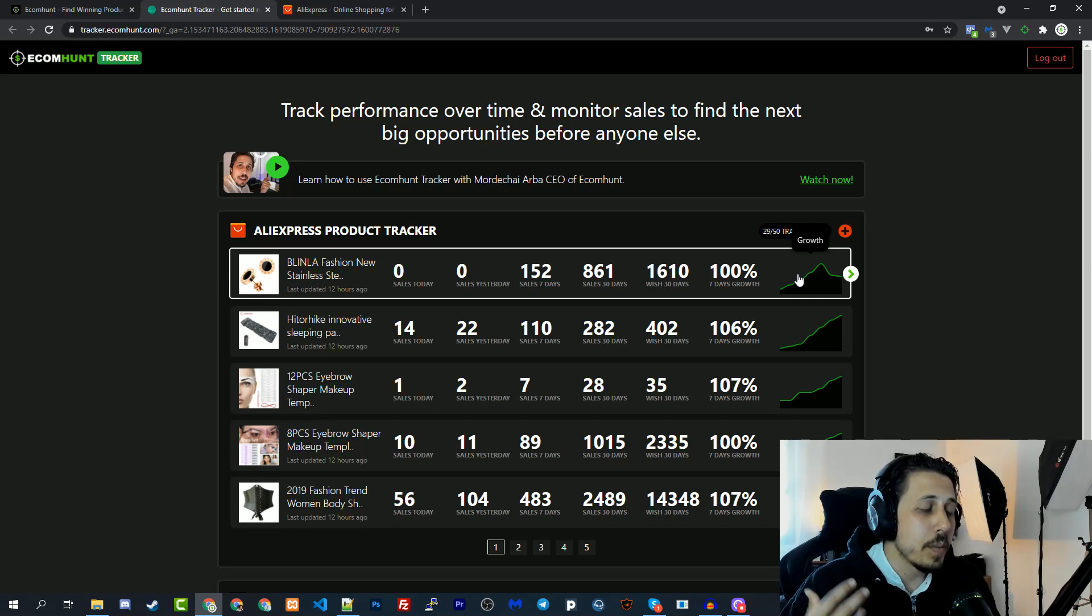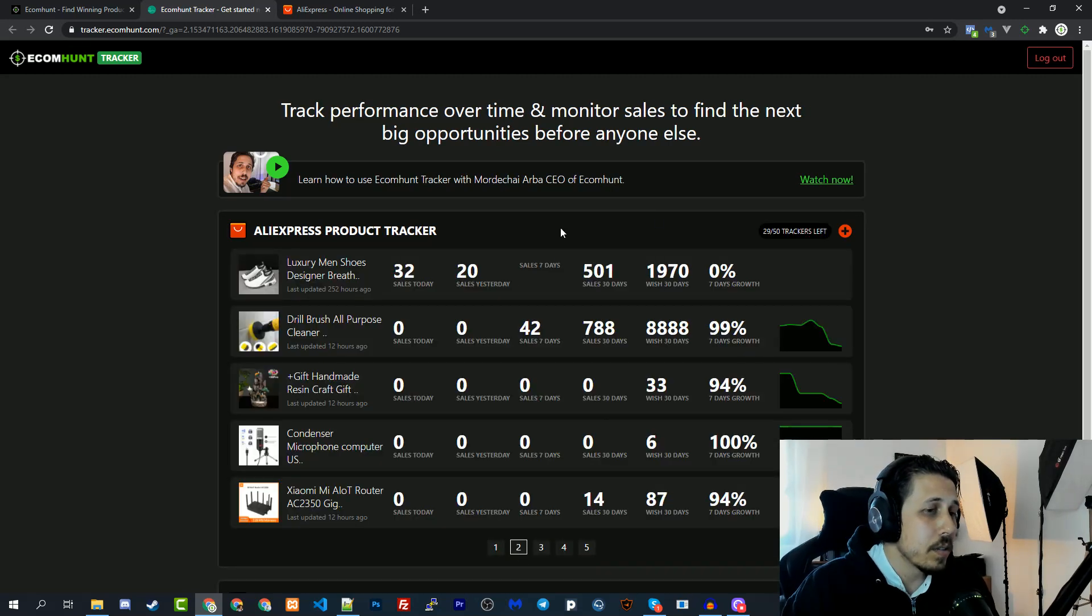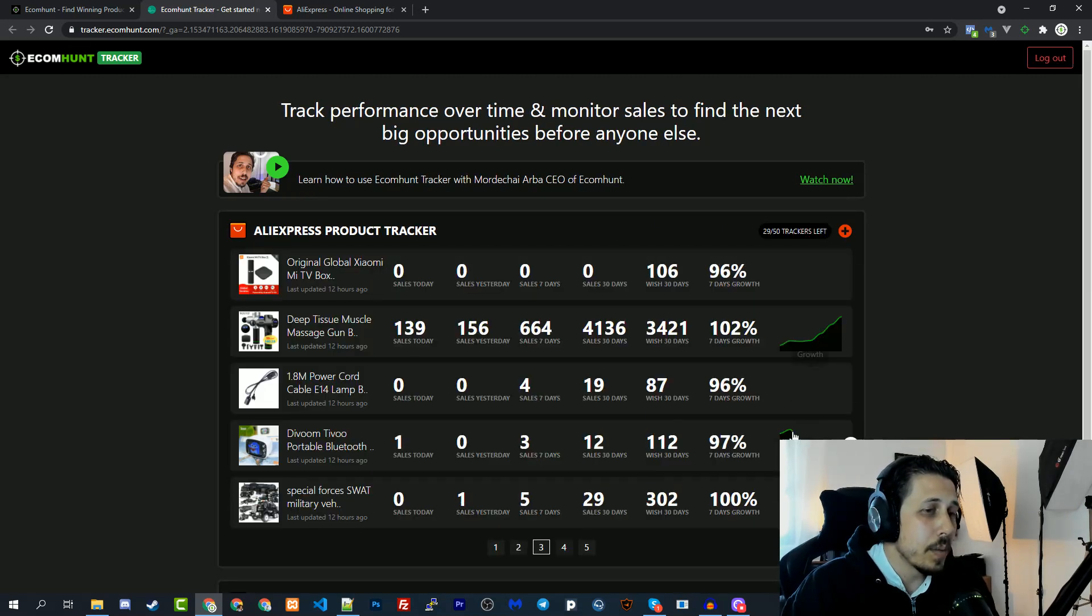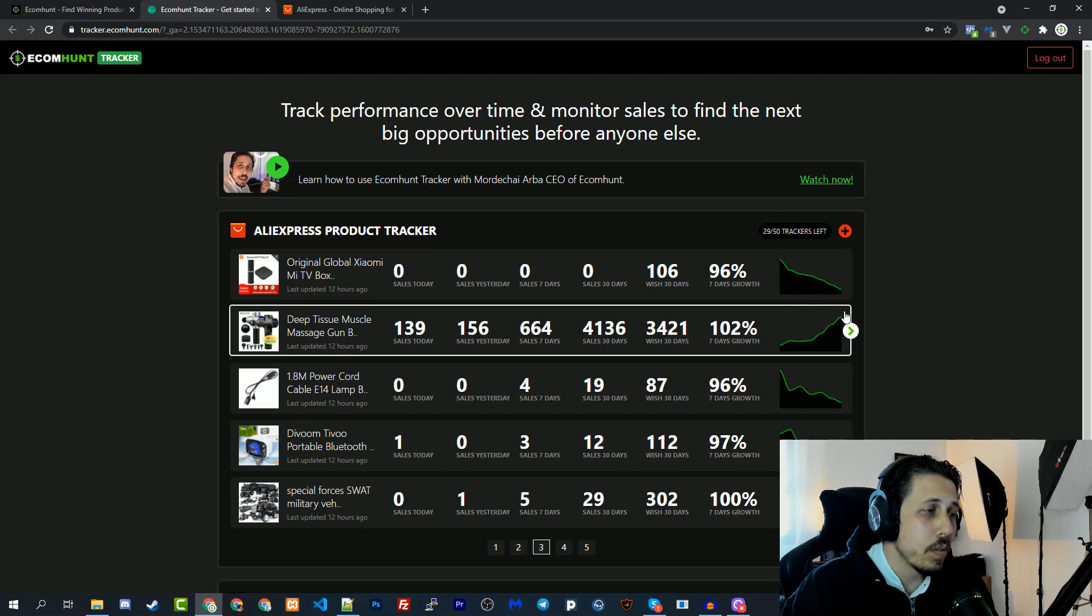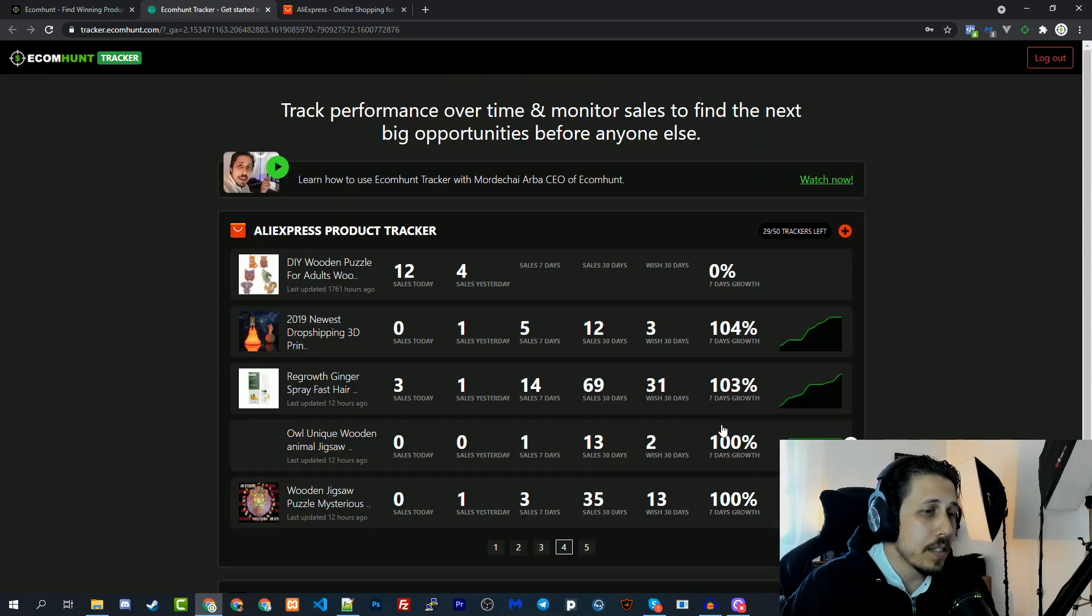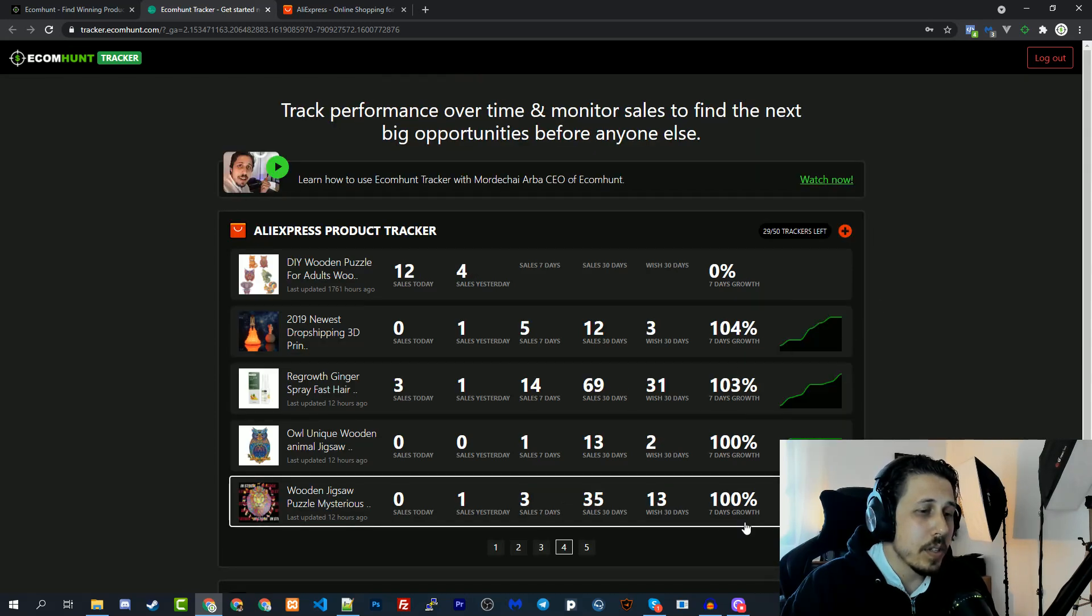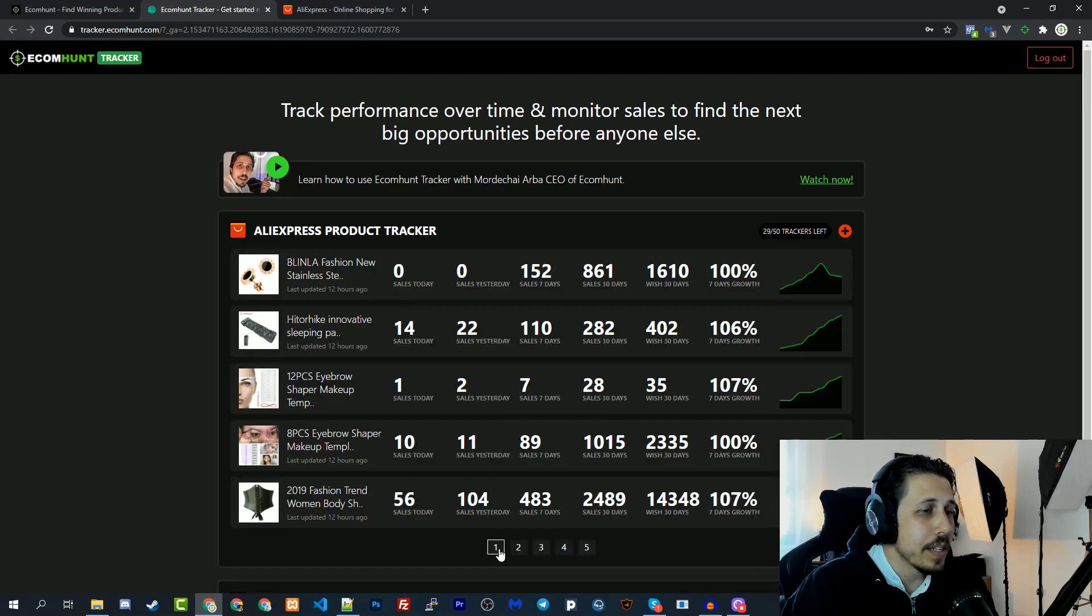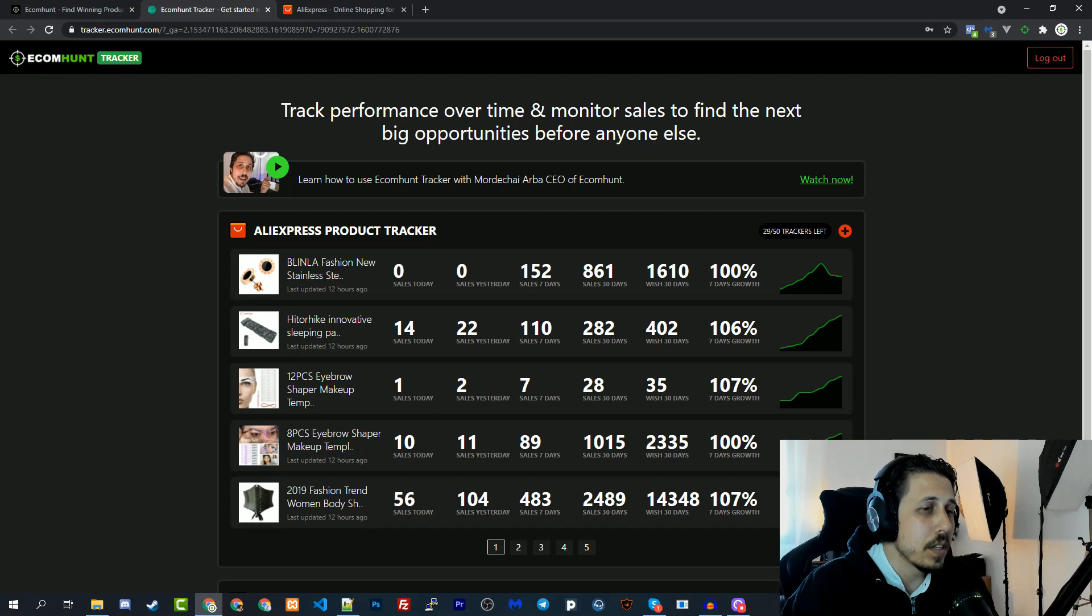As you can see here I have many other products. From this graph you can see that it was a slip a bit and then it has this huge growth. This one is dying slowly, this one as well. You can basically see for each product the growth and what's happening with these products on AliExpress.